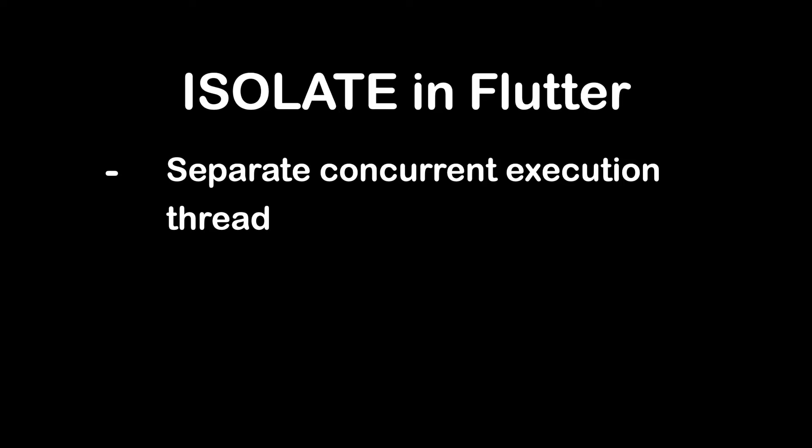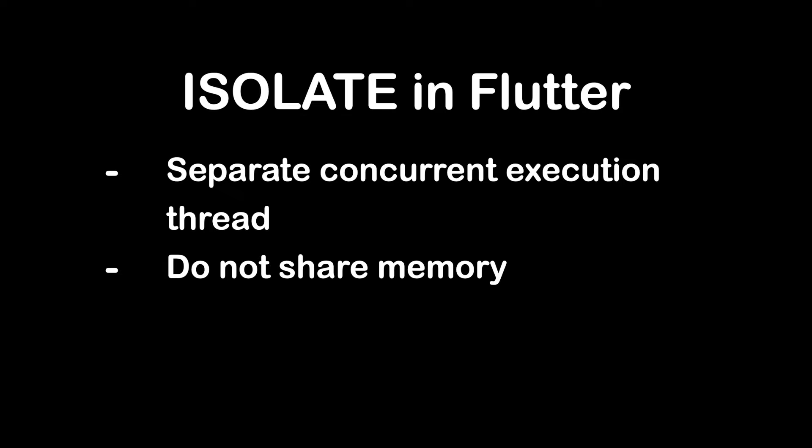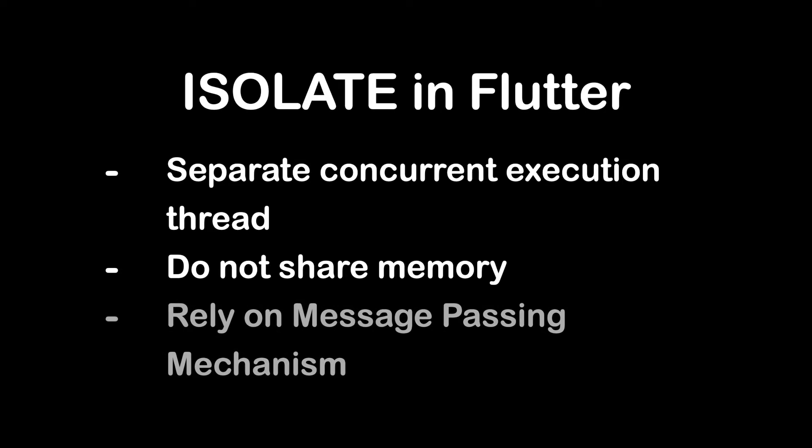Unlike threads, isolates don't share memory, which helps to avoid common concurrency issues and instead rely on message passing mechanism to communicate with each other.